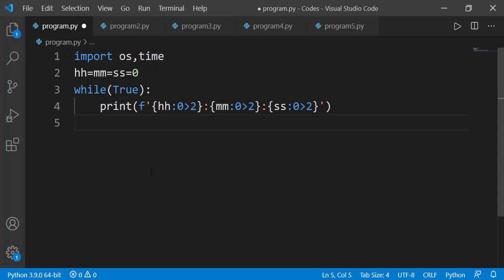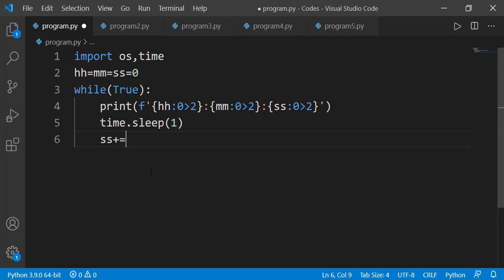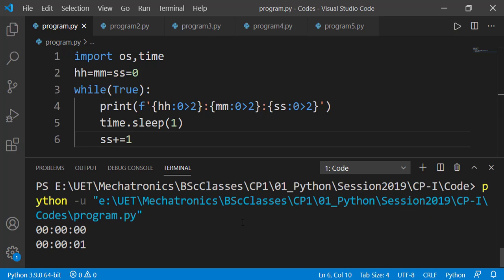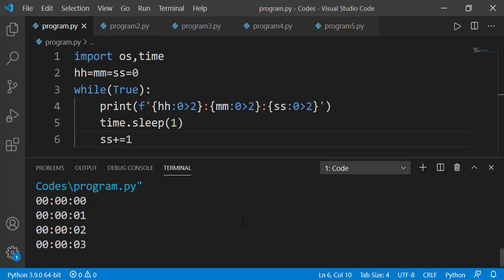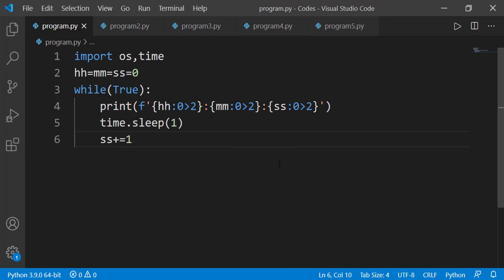Before incrementing the seconds value, I should wait for one second using the sleep function with one second specified. Then I will increment the value of the seconds variable. Let's check the output — seconds are being incremented after one second. This might not be exactly one second because statements other than the sleep function also take some time, so you might observe slight inaccuracy. I pressed Ctrl+C to end the process because this is an infinite while loop with no break statement.